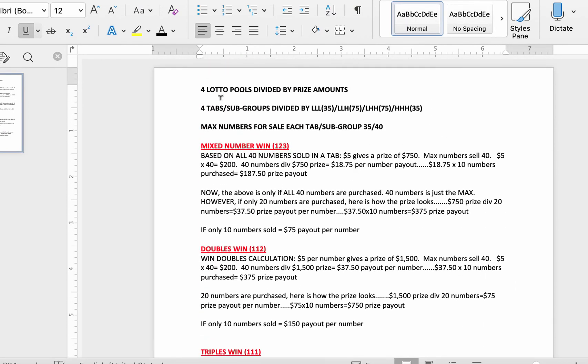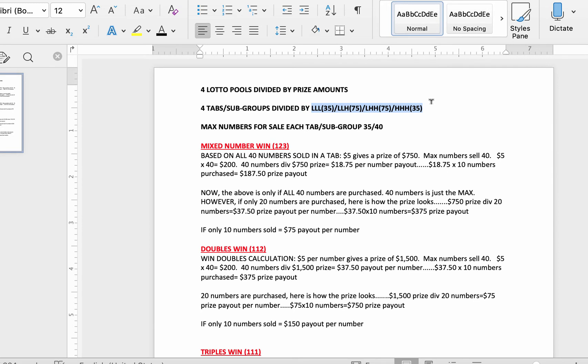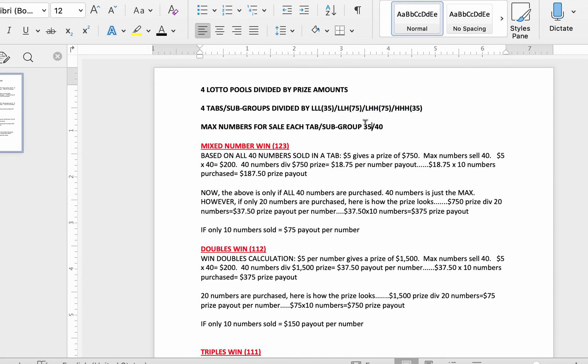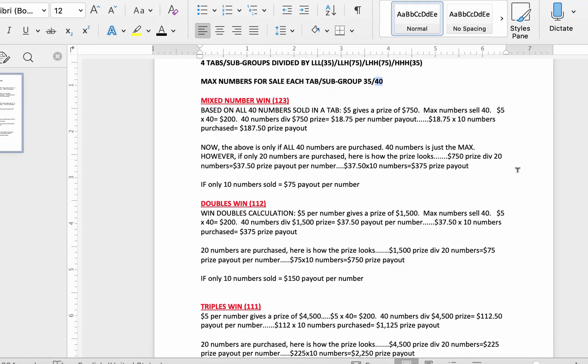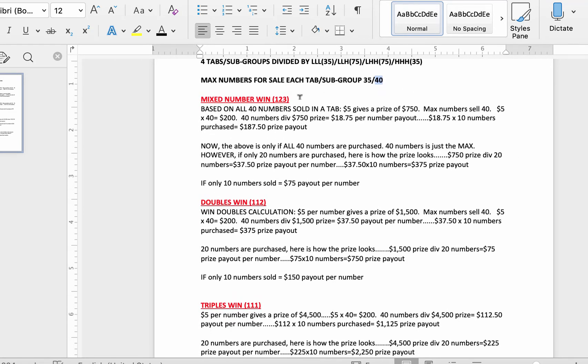All right, so we're going to have four lotto pools divided by prize amounts like I showed you. What we do when we add straight games, there's going to be eight lotto pools. Now, subgroups, there's going to be four tabs, which are the subgroups divided by the low-high patterns. In box game, you only have four of them. In straight game, you're going to have eight low-high patterns. Now, the maximum number to be purchased in the subgroups, which are the low-high patterns, is going to be for the low-low-low and the high-high-high is going to be 35 numbers. And for the low-low-high and the low-high-high, it's going to be 40 numbers to be sold max. The reason why, this is how it works.